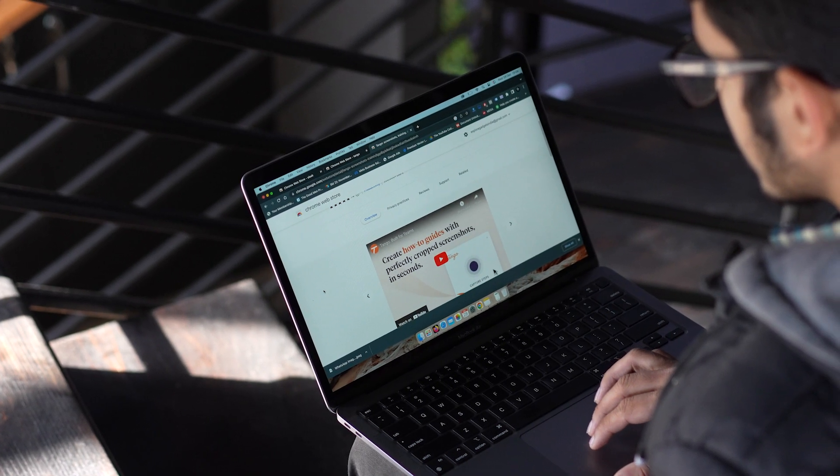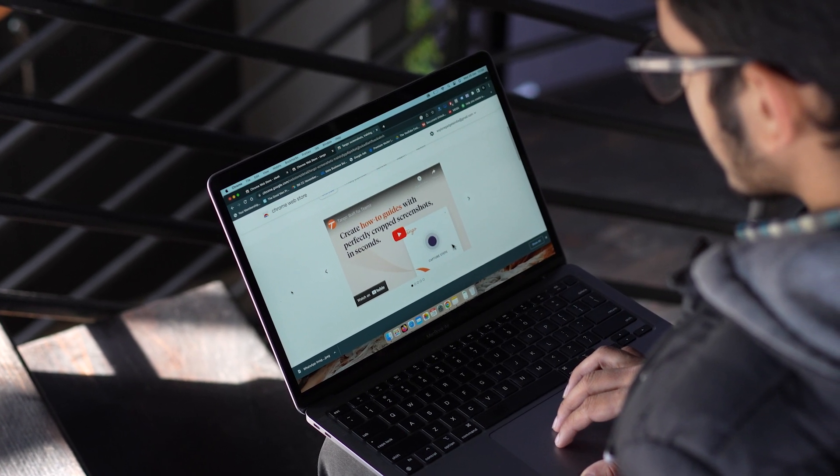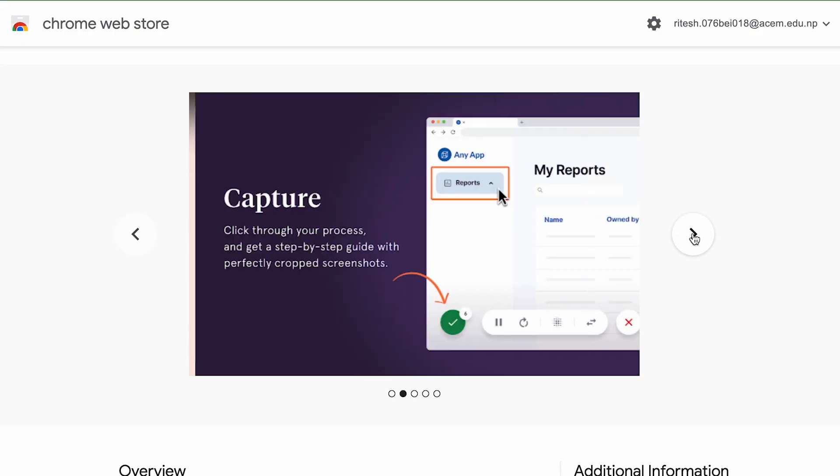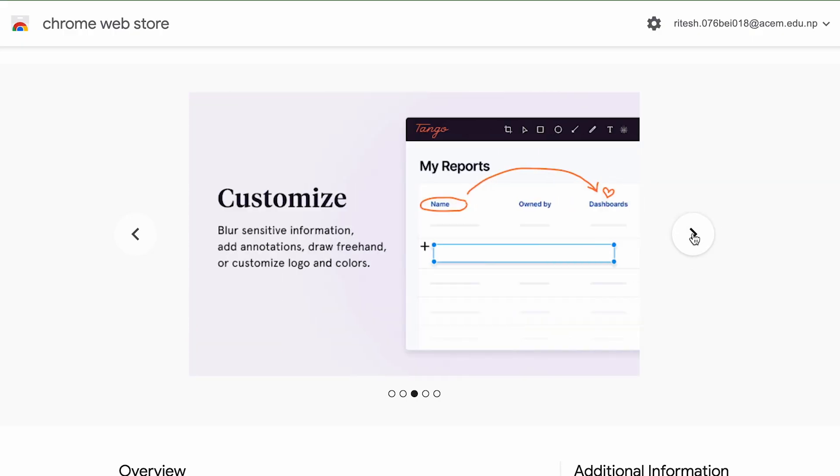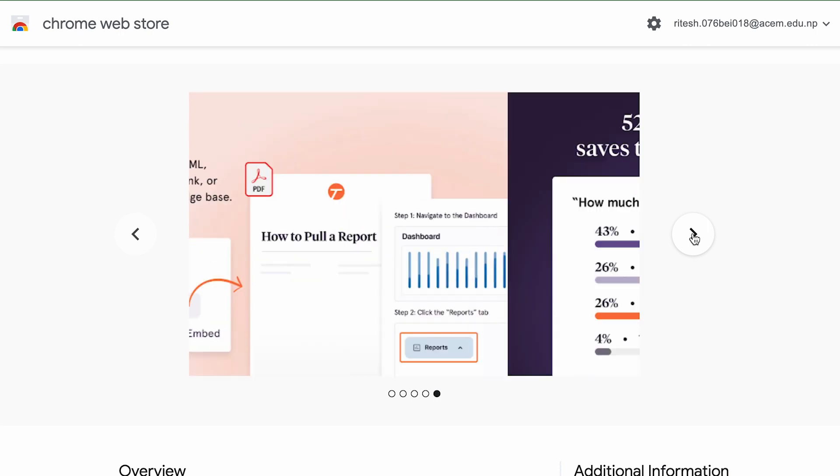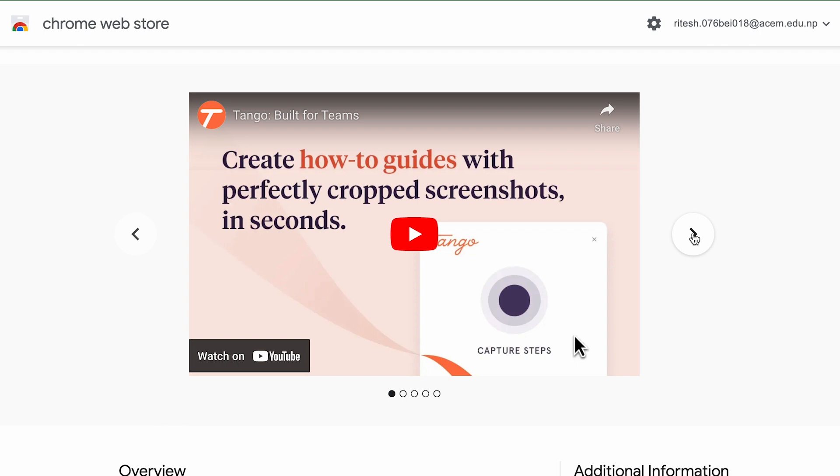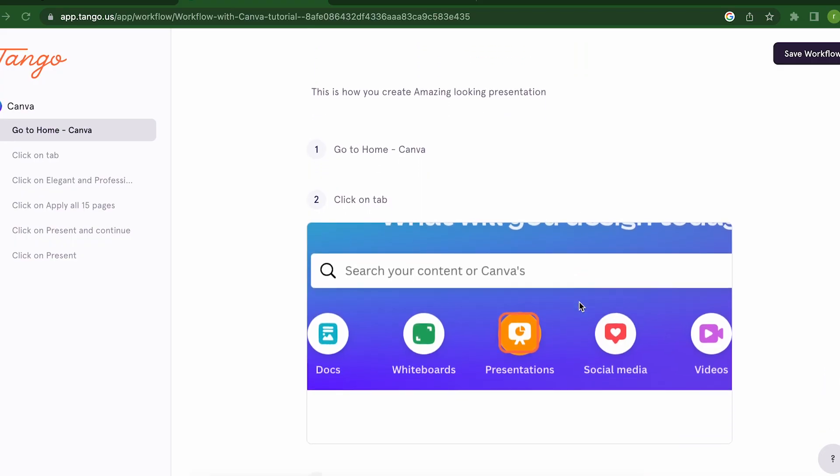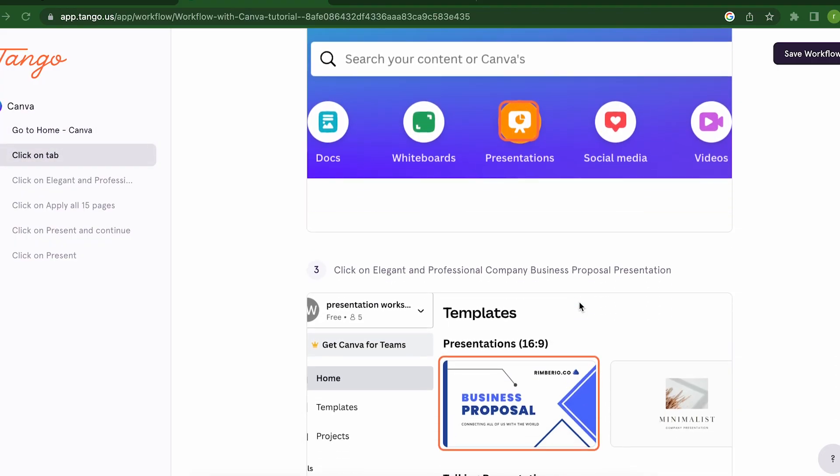The next one on this list is Tango. As someone who spends a lot of time on the computer, I know how frustrating it can be to try and capture and share screenshots, training materials and documentation. That's why I'm so excited to share Tango with you. It's an amazing Chrome extension that makes all of these tasks a breeze.